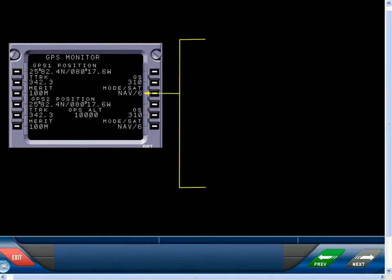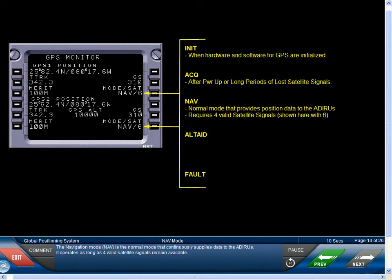The Navigation Mode is the normal mode that continuously supplies data to the ADERUs. It operates as long as four valid satellite signals remain available.